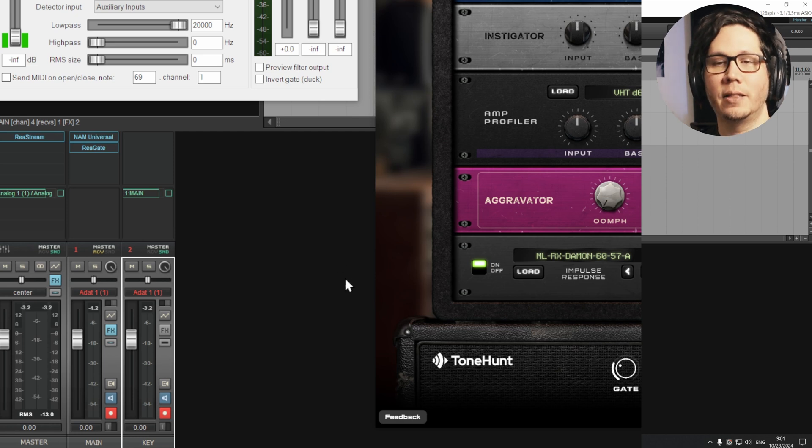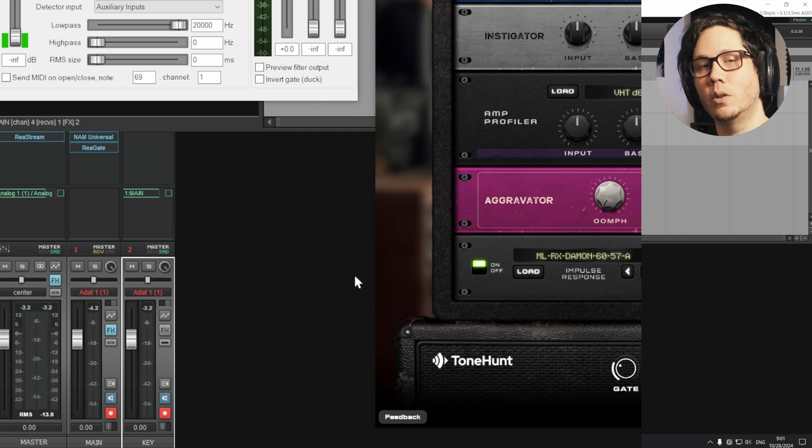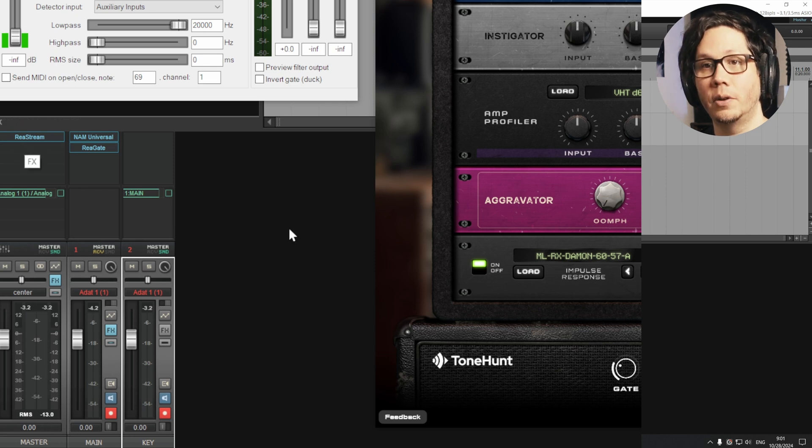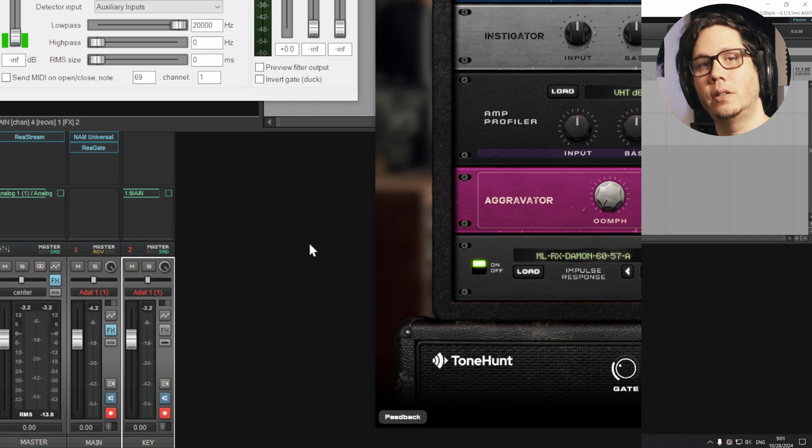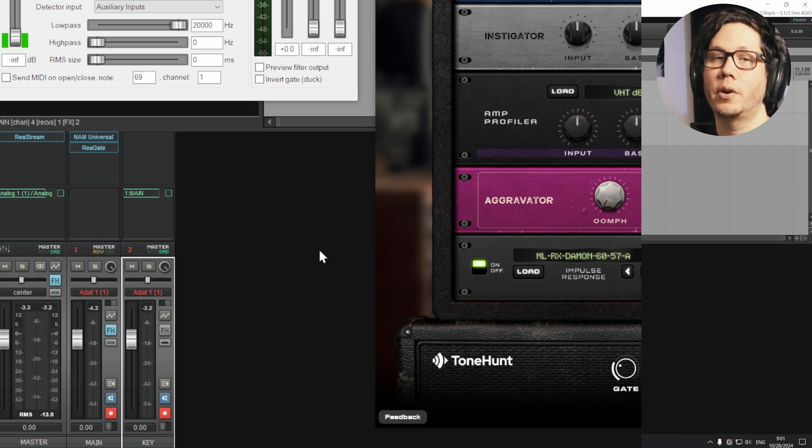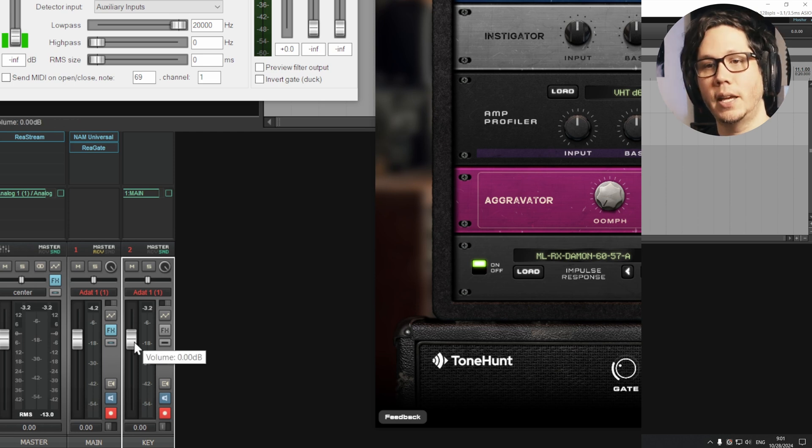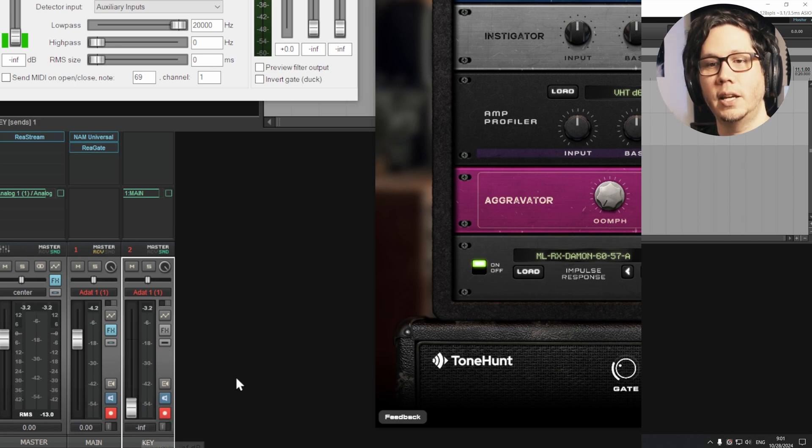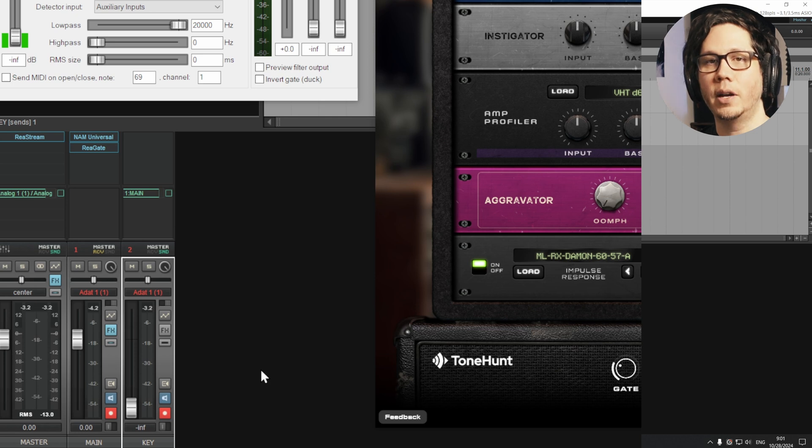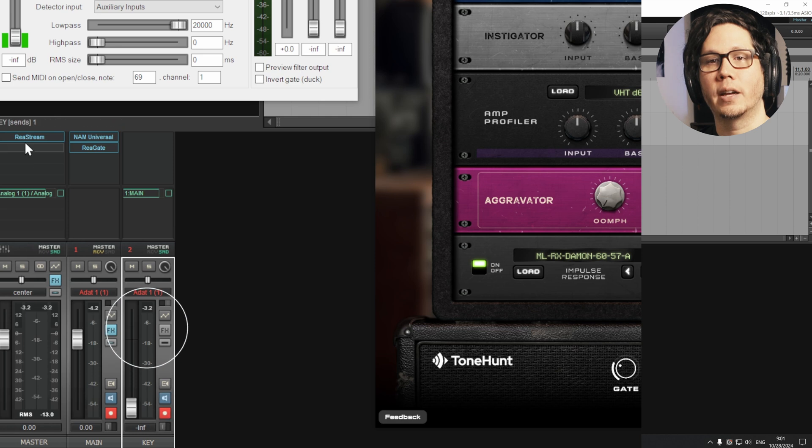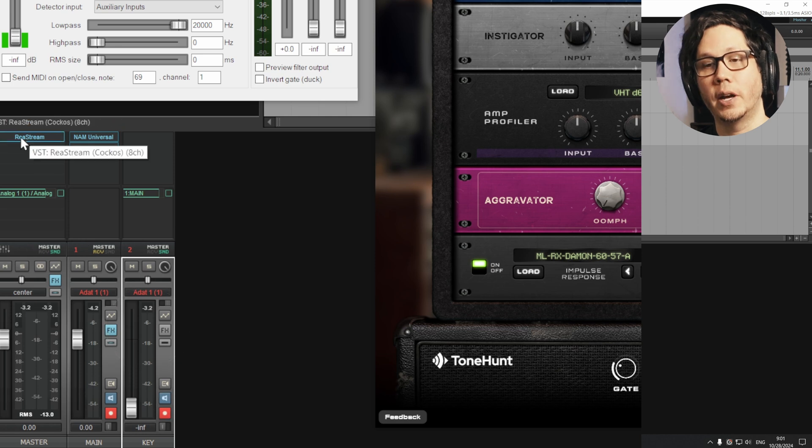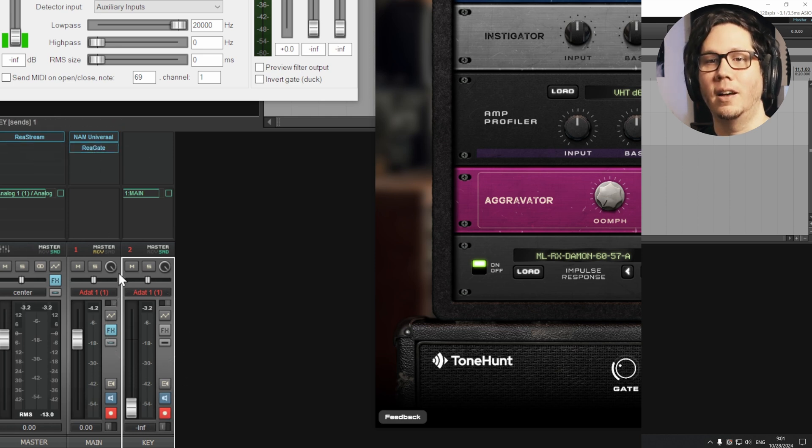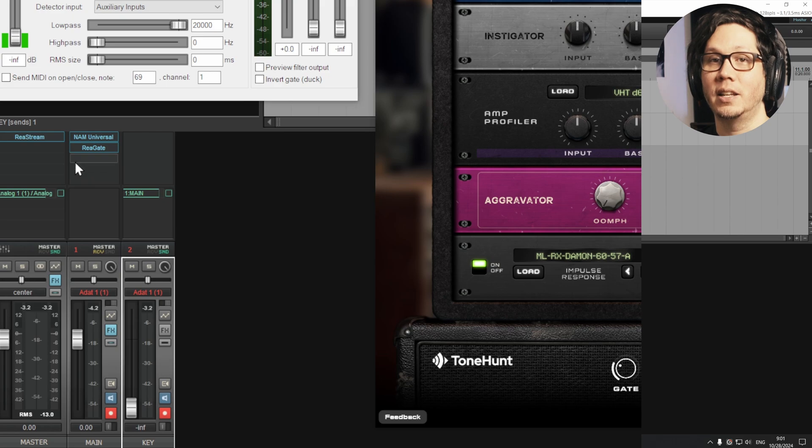And the thing is, we don't want to hear our clean DI track through the main output. And because of the way we set up the sidechaining as in pre fader, we can simply take the fader of our second track, the key input track, and just take that to zero. And that way we'll no longer be hearing the key input track within our main track, but the gate will still hear what we're sending into it.